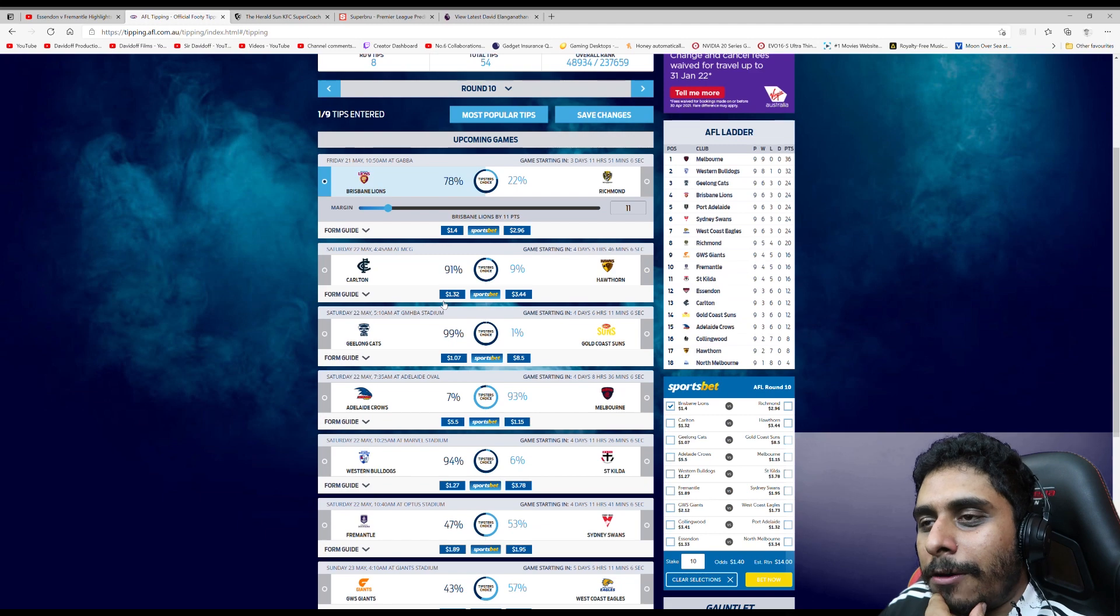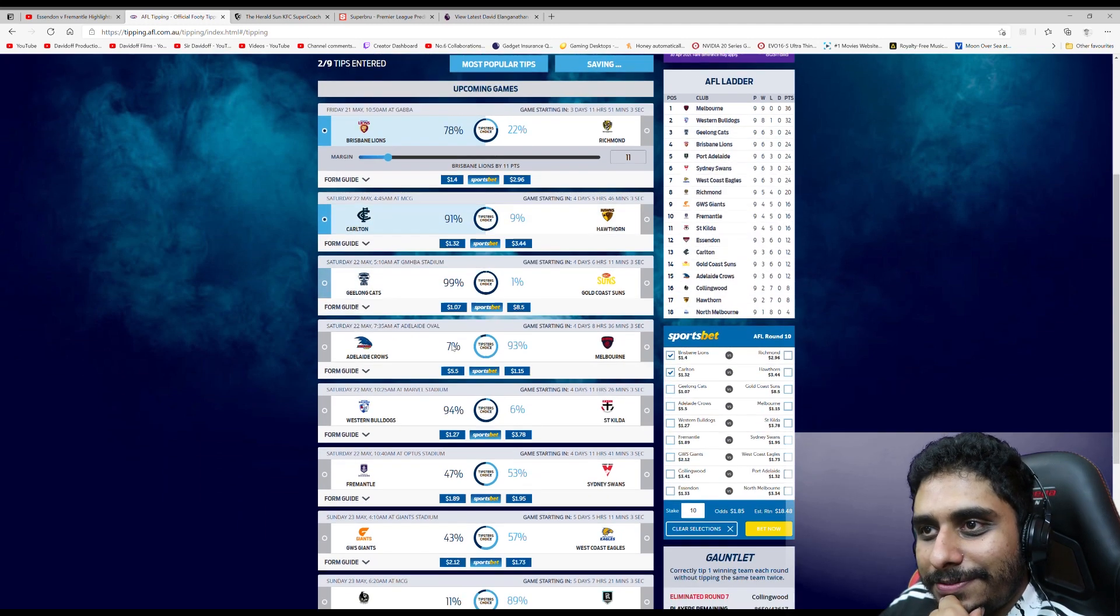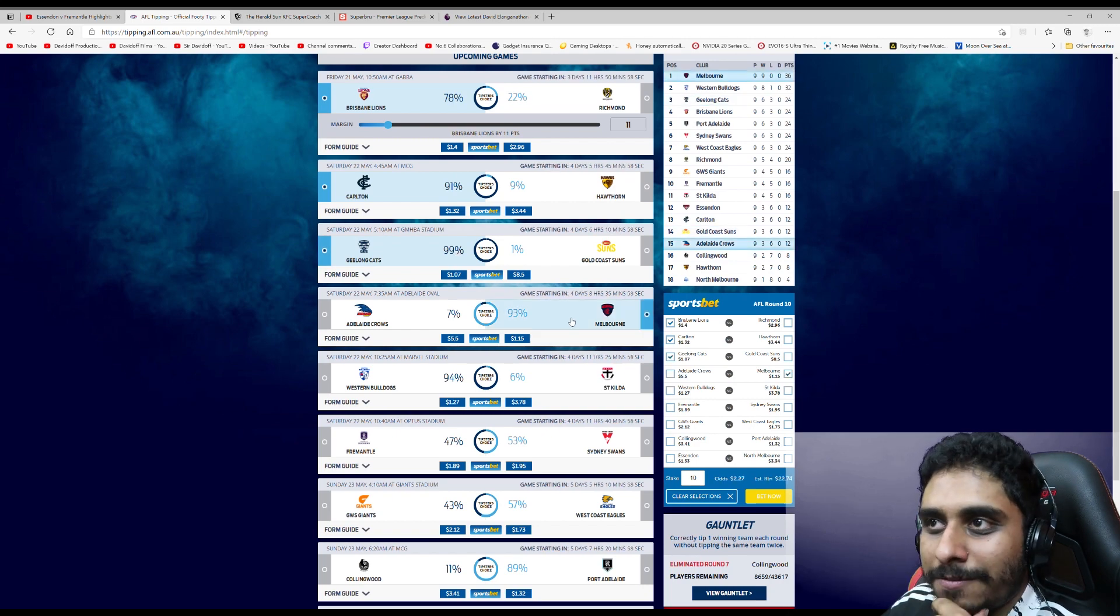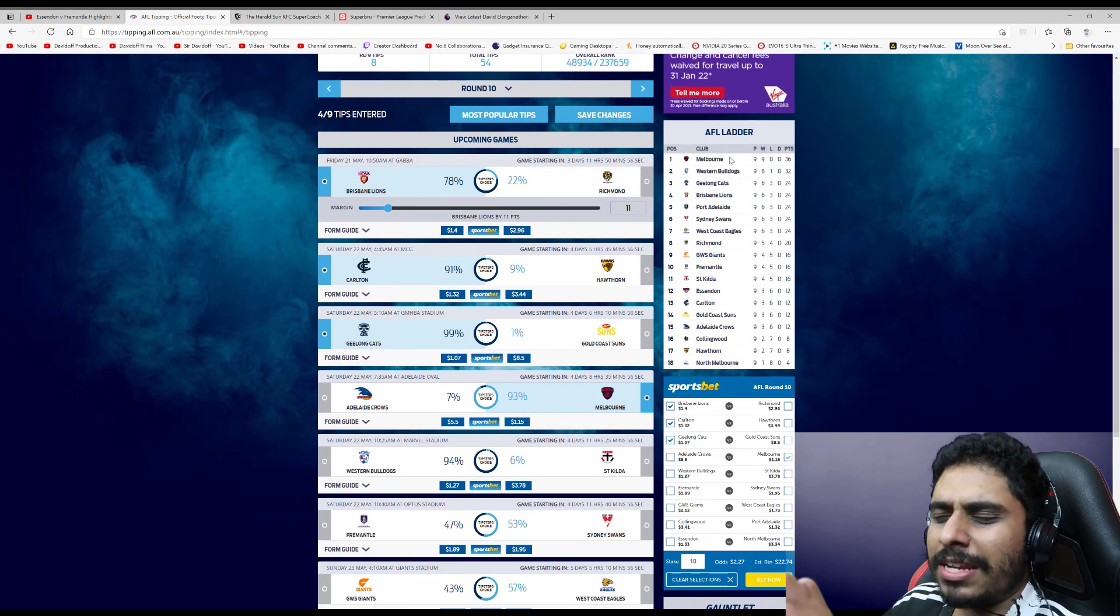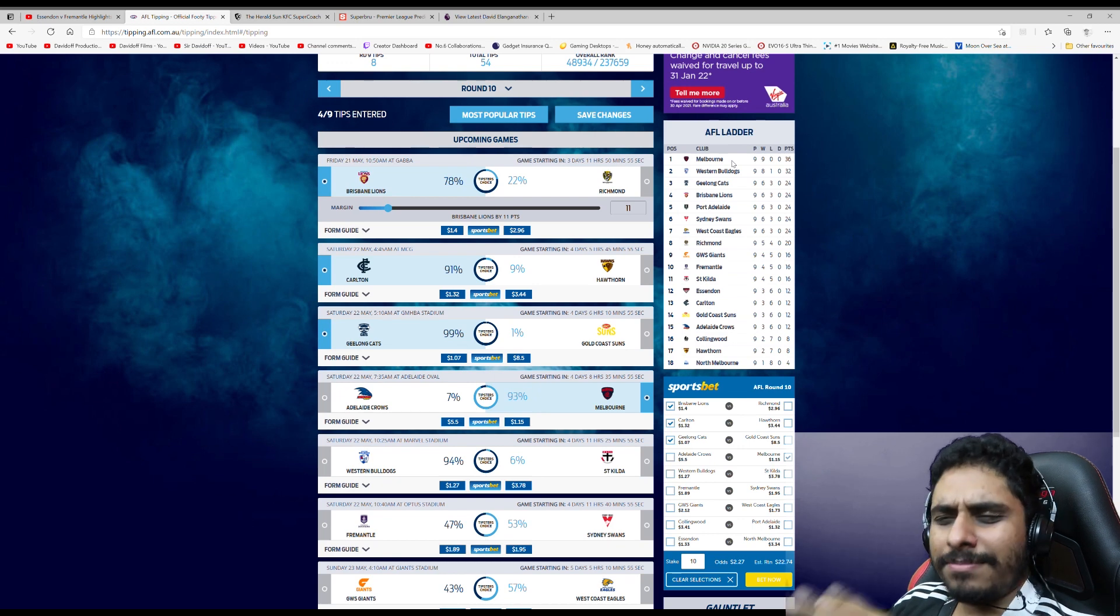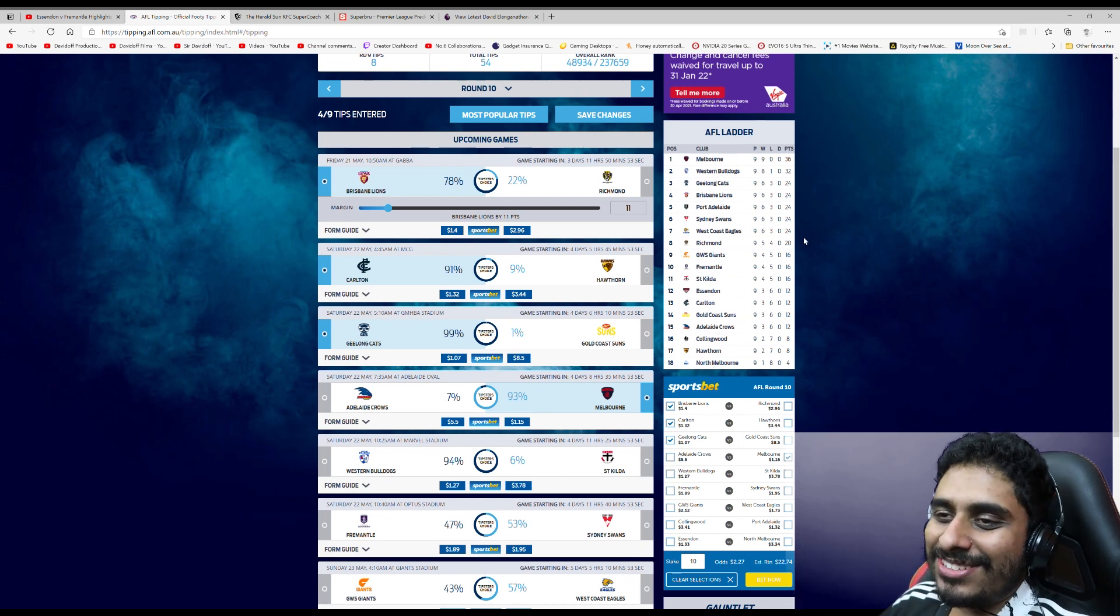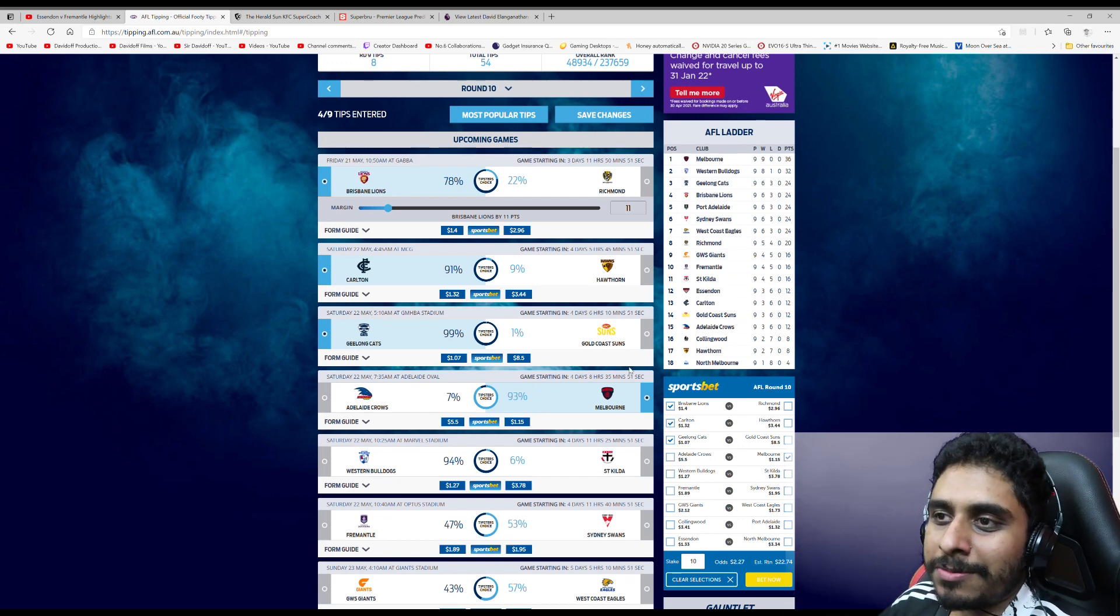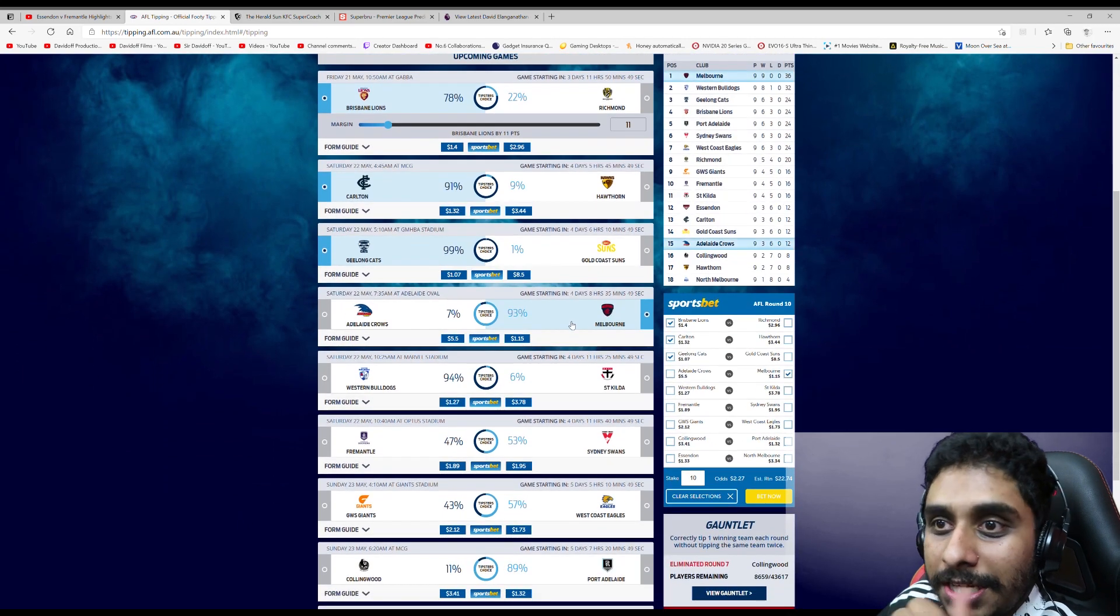Carlton v. Hawthorne. Carlton. Geelong v. Gold Coast. Geelong, surely. Adelaide v. Melbourne. Melbourne, obviously, only lost one game. Sorry, they've won every game. My bad. You just can't bet against them at the moment. They even beat Richmond at the MCG. So, they're the real deal.